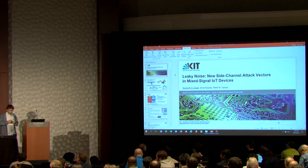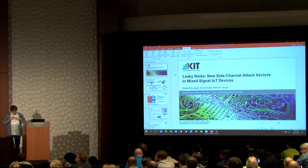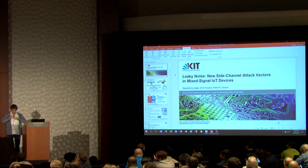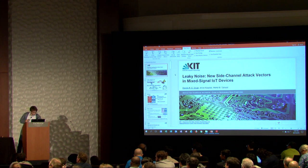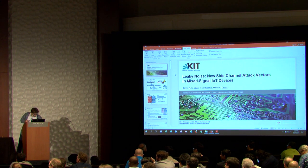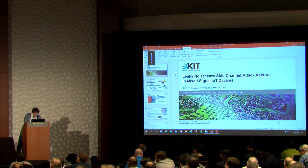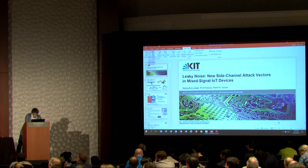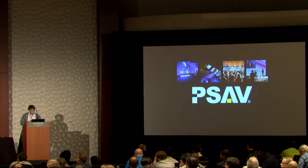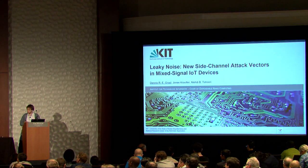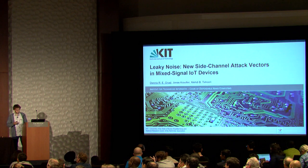Leaky Noise: new side-channel attack vectors in mixed-signal IoT devices. The paper is written by Dennis Gnard, Jonas Krauter, and Mehdi Tahuri. The names are either German or Persian, and I have experience in both languages.